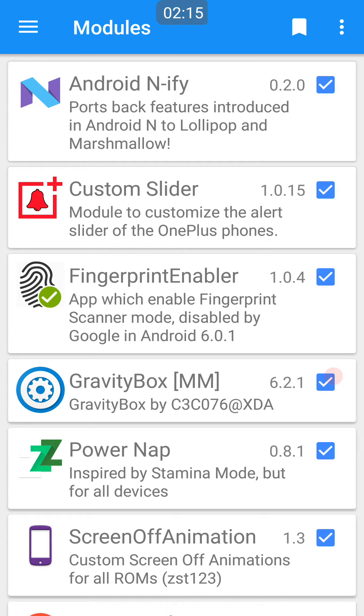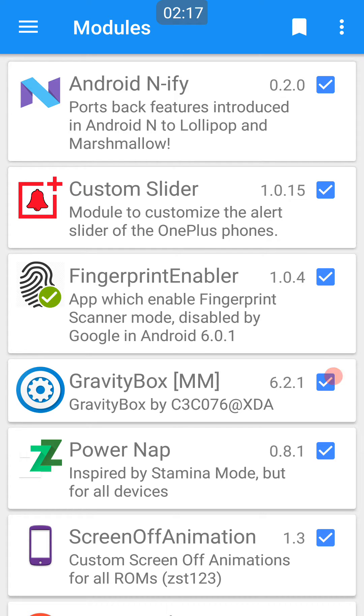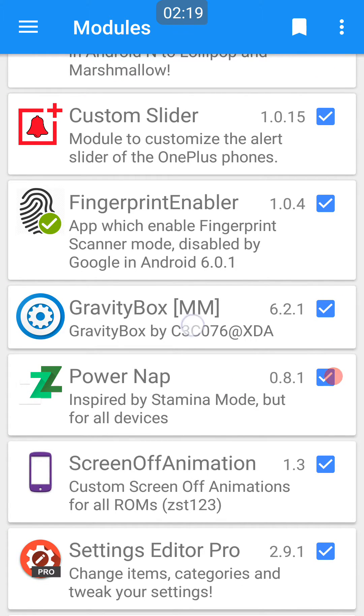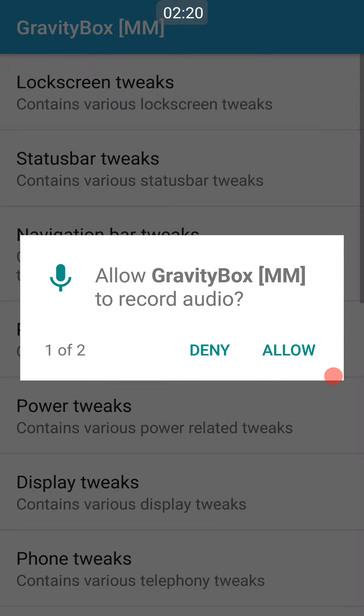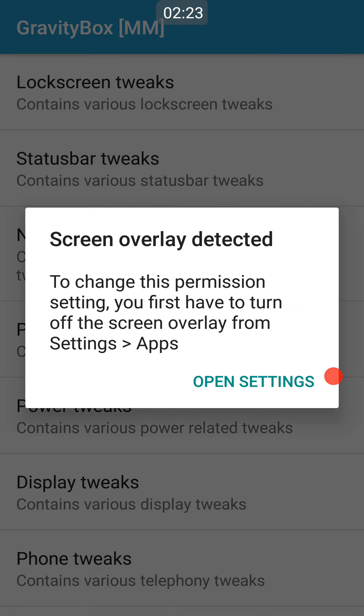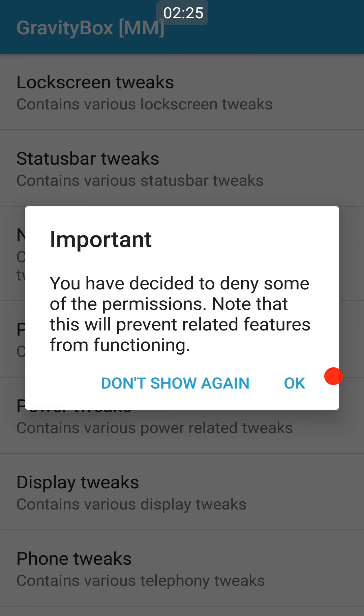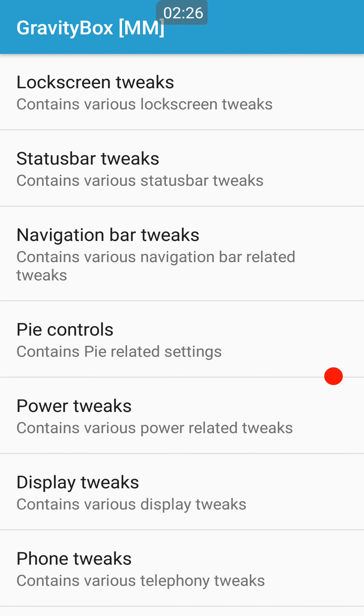Next up is GravityBox. Many of you have heard of this. It is one of the biggest Xposed modules and one of the biggest reasons people tend to root their phones.